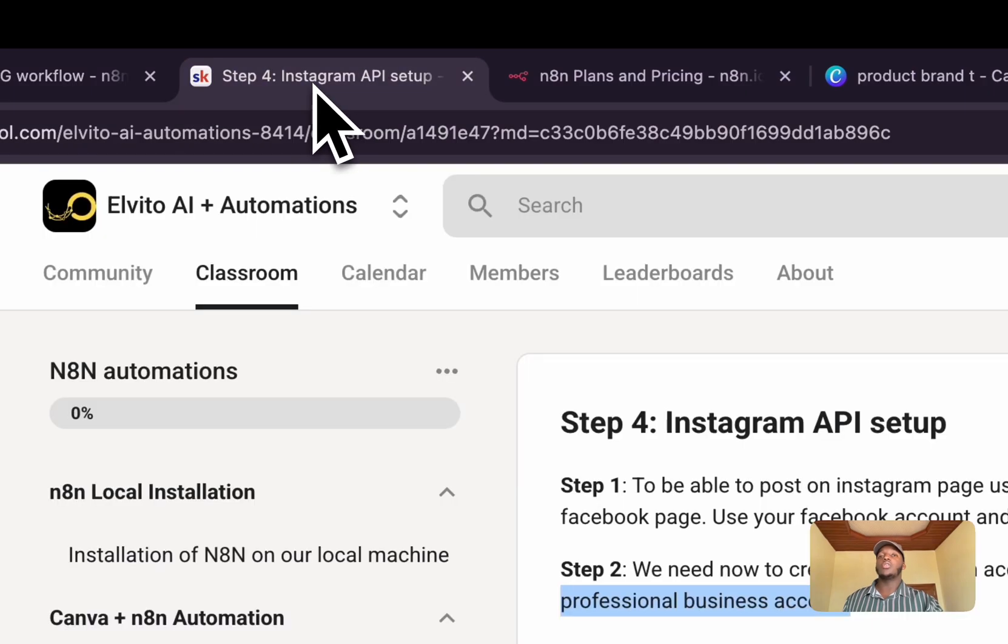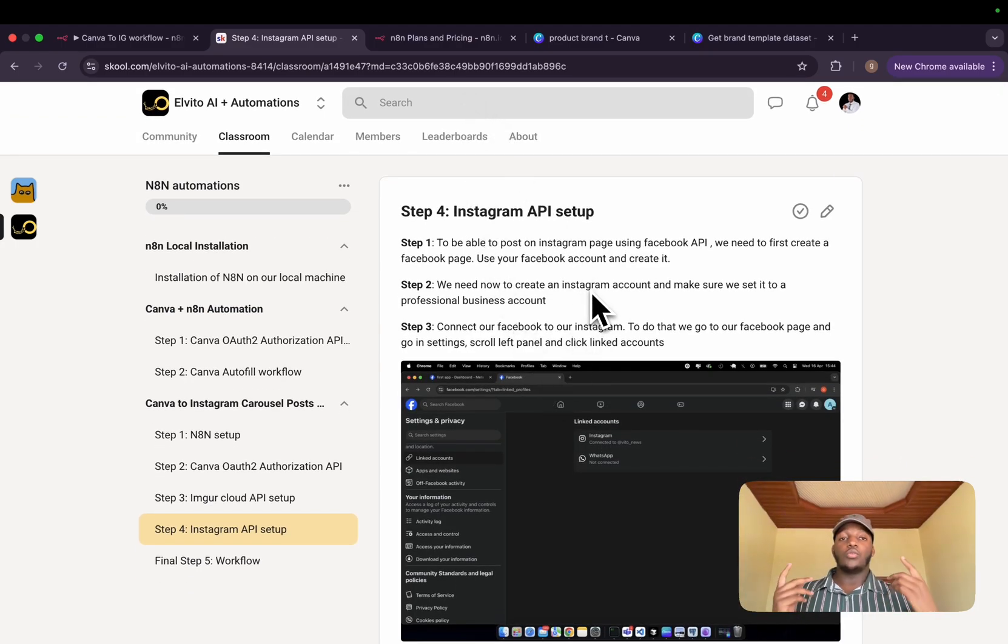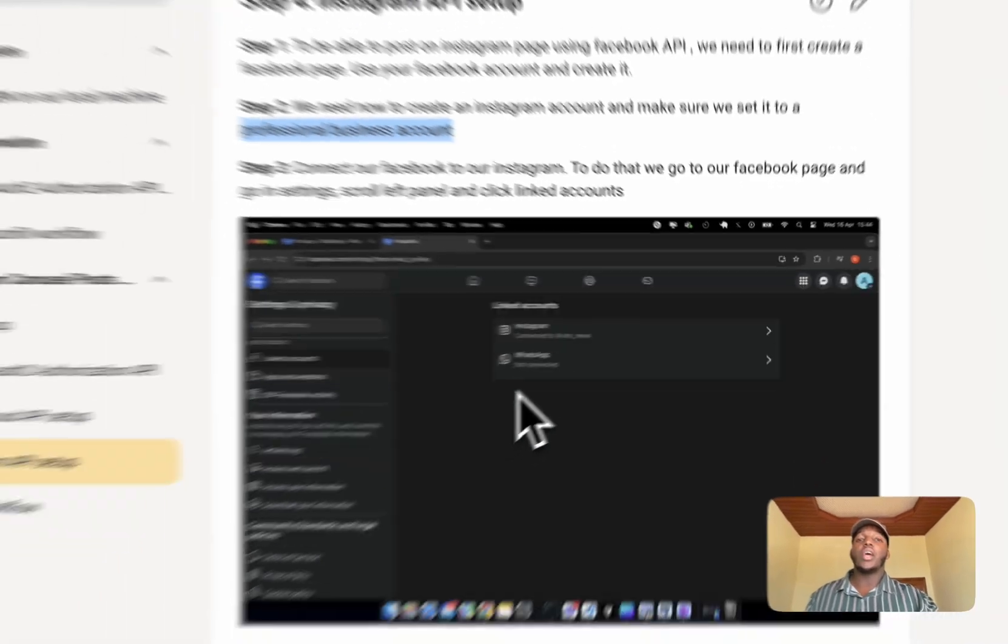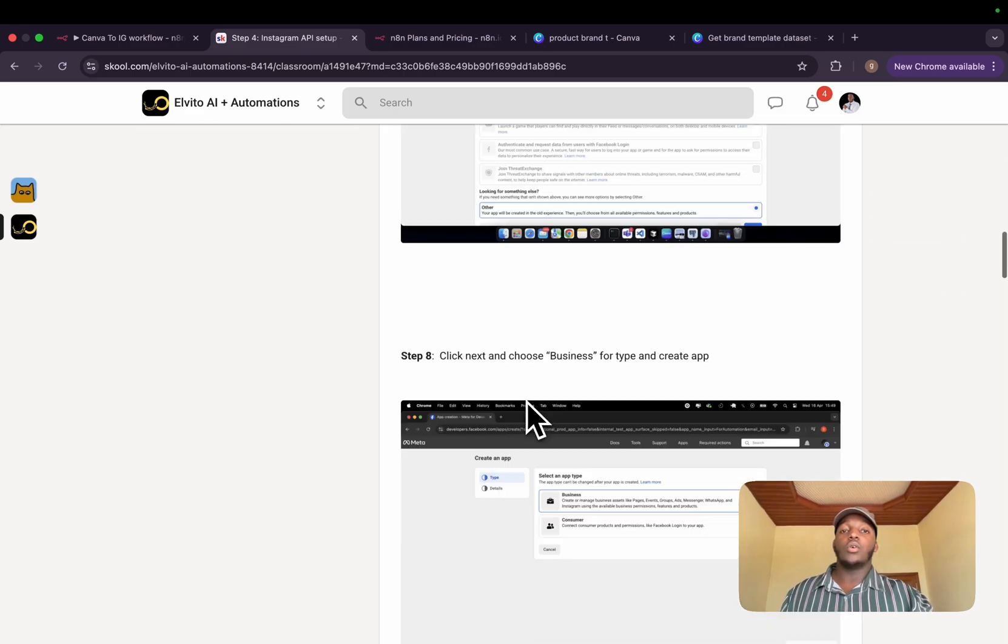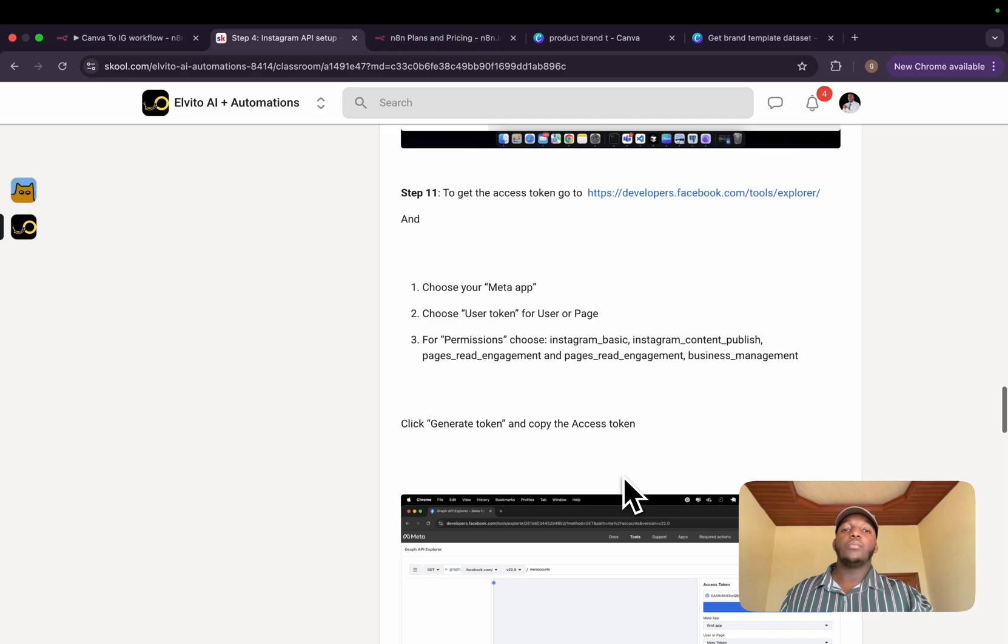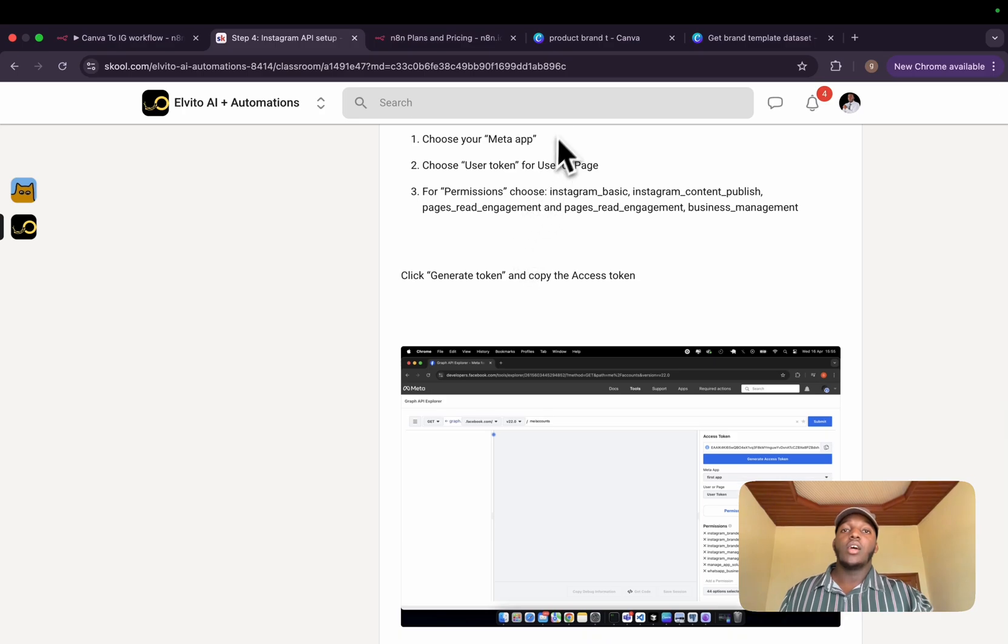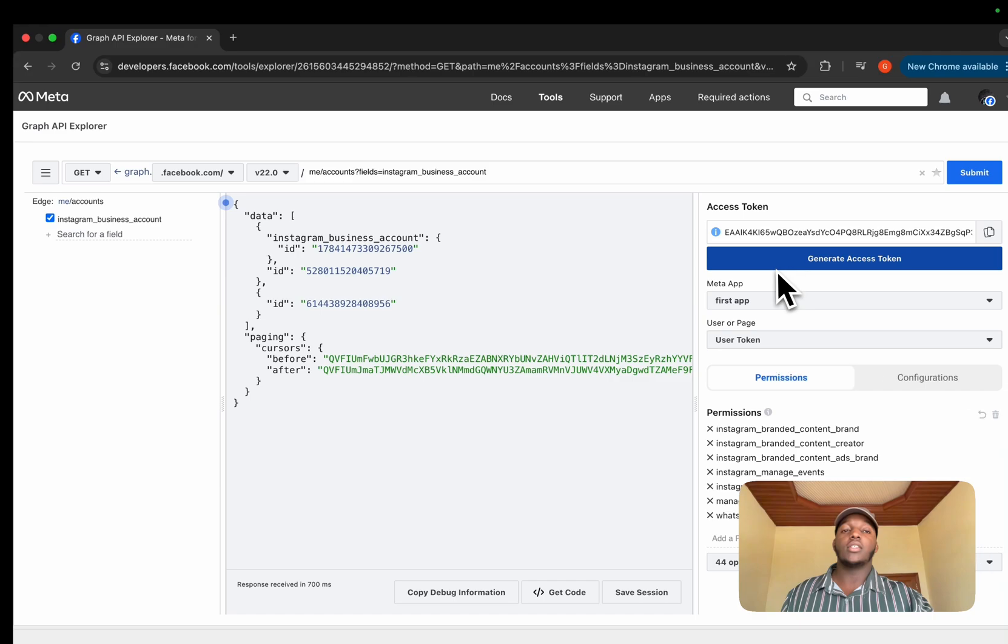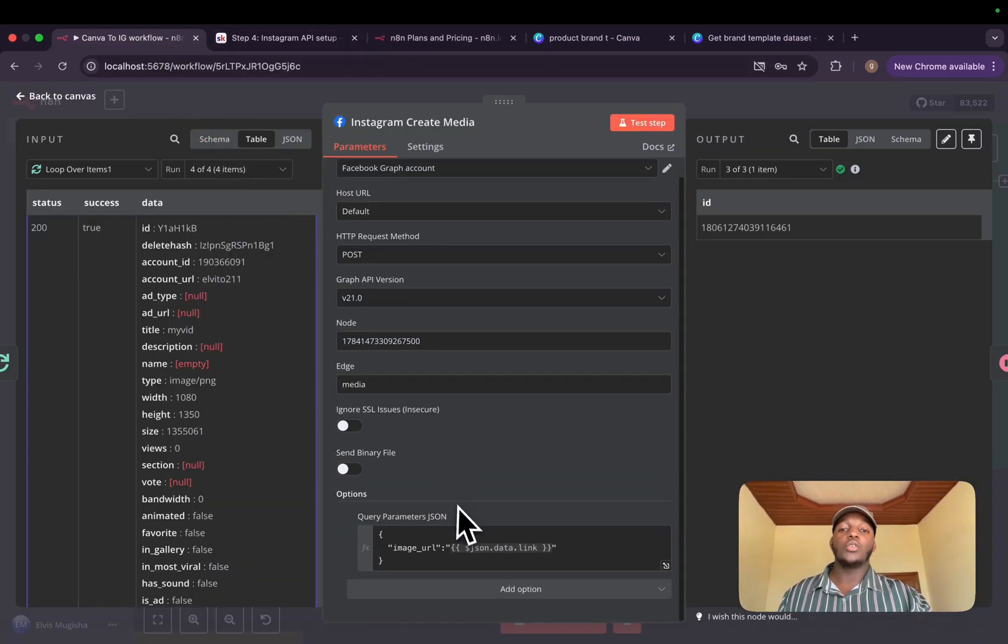And another thing that I forgot is the credentials. To connect with the credentials, you need to go through all the steps that I created. I created an easy step-by-step in my school community. Basically, first of all, you need an Instagram account, which is a professional business account. You need to connect it with your Facebook page. After connecting with your Facebook page, create a developer account. After creating your developer account, you need to connect it with your Instagram to give it access on Instagram. Basically, the following step is to get the user token, which you will get from the Graph API Explorer that we just saw, this access token. And after that, we need to extend its life using the Facebook debug tool. And after that, that's all about the credentials.